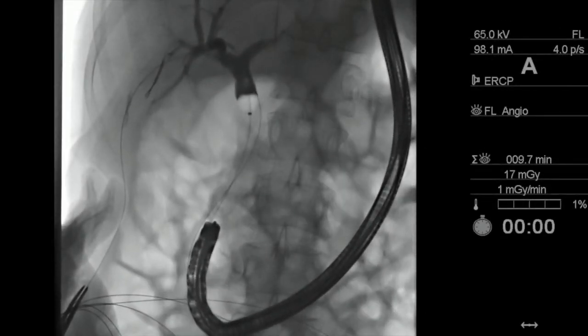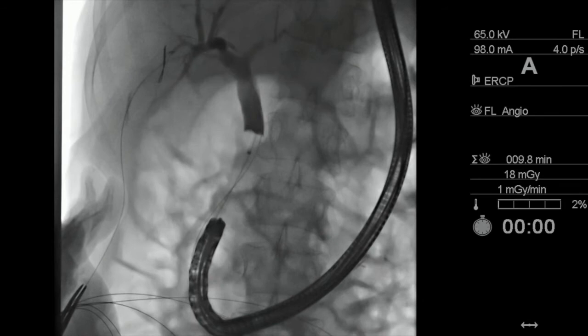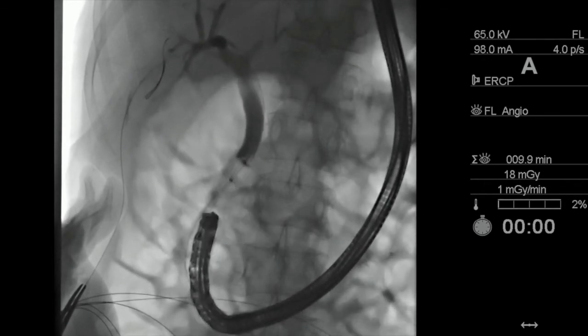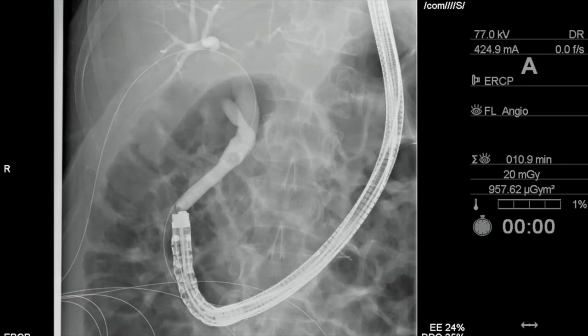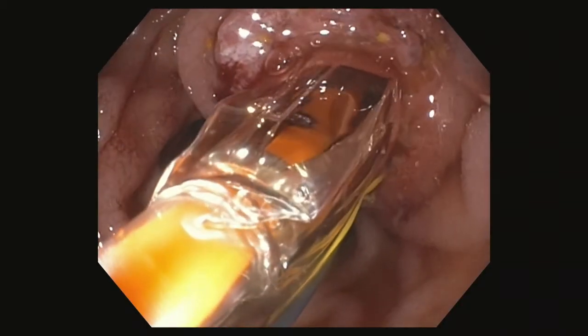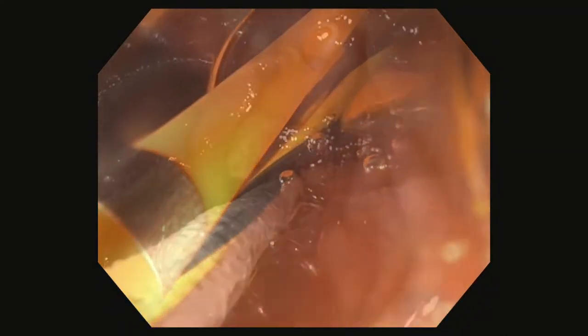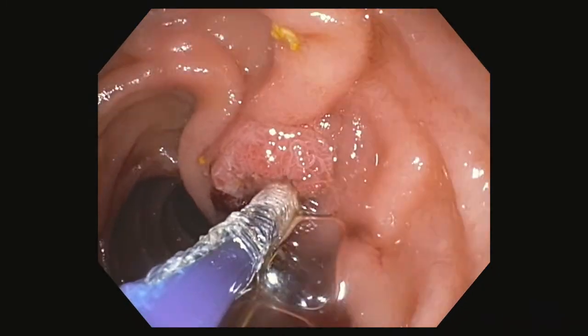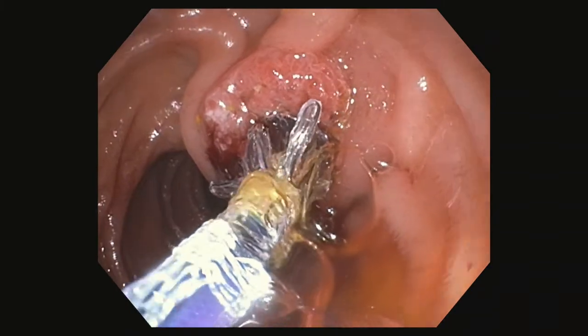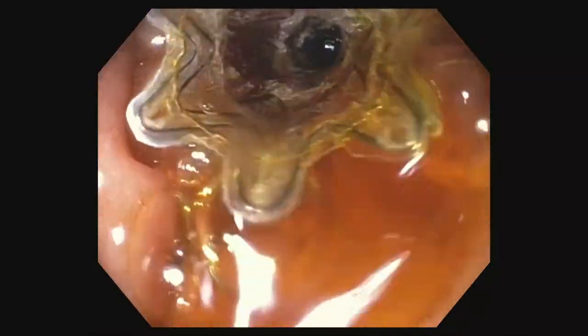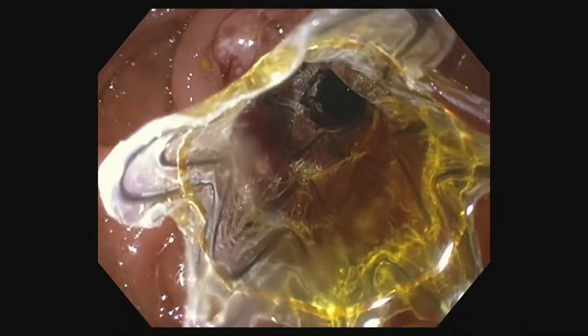Following biliary cannulation, balloon sweep with an 8.5-millimeter balloon revealed sludge but no evidence of stones or strictures. The 11-millimeter extraction balloon could not traverse the papilla, so balloon sphincteroplasty was performed with a 9-millimeter biliary balloon dilator. The safety guidewire was then removed and a 10-millimeter by 4-centimeter fully covered self-expandable metal stent was placed into the common bile duct. Contrast and bile drained readily.